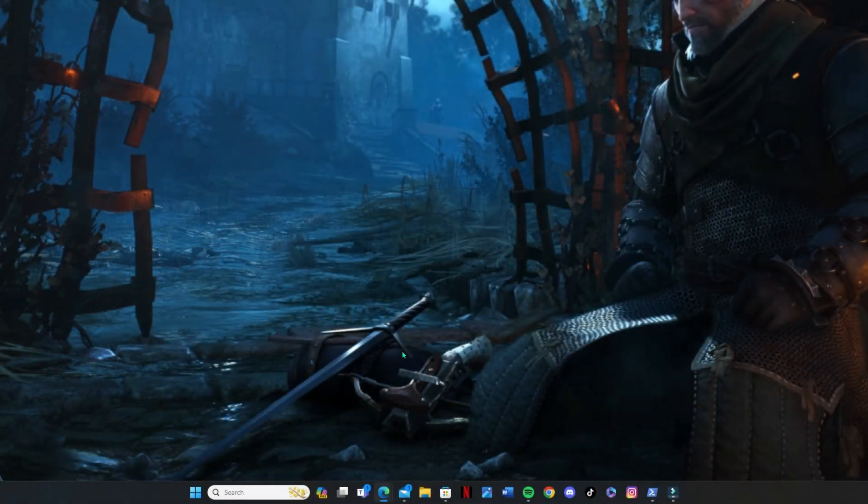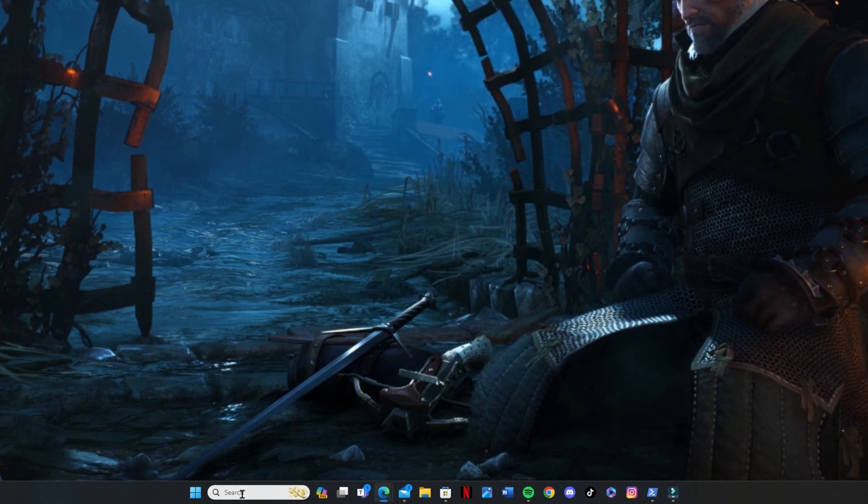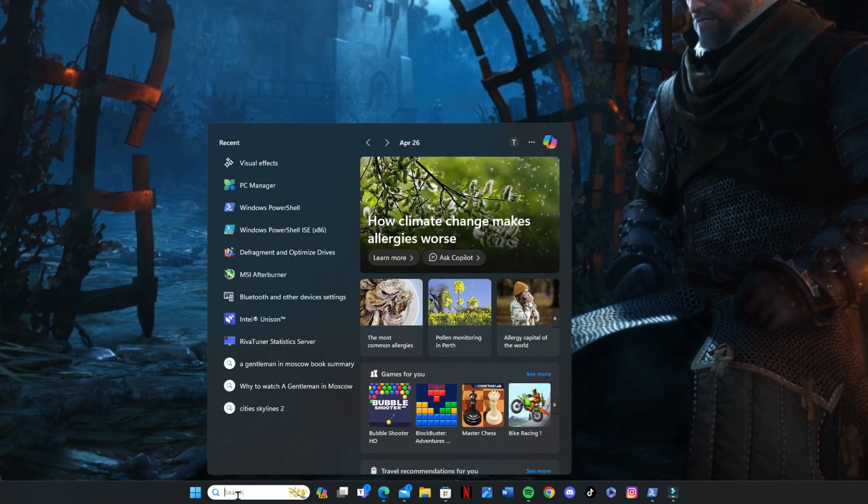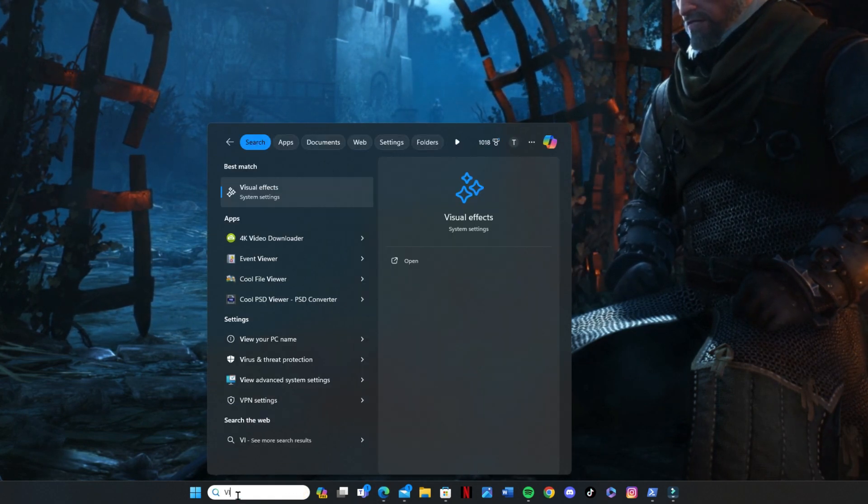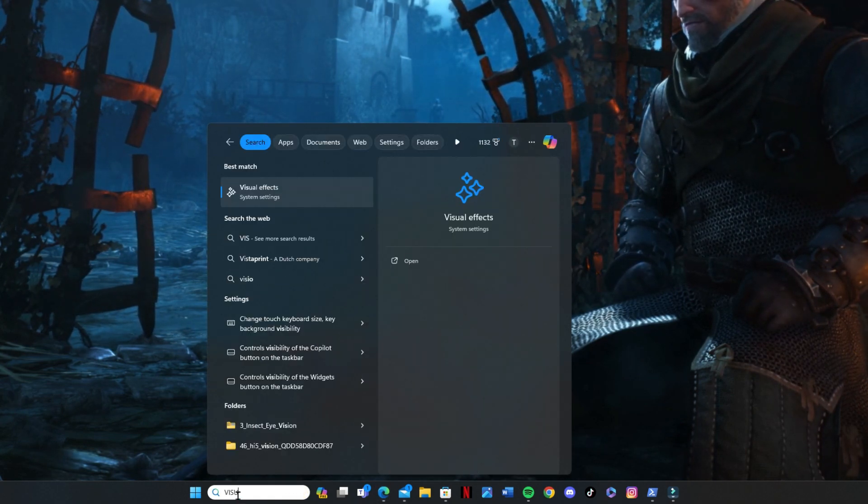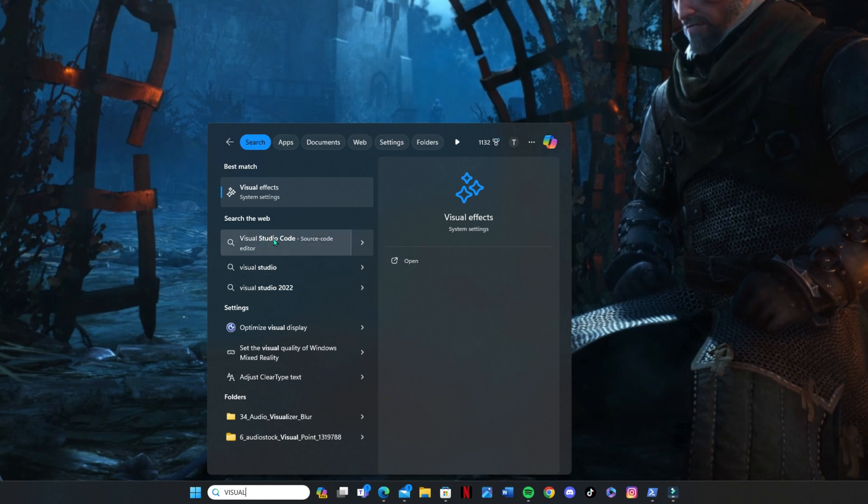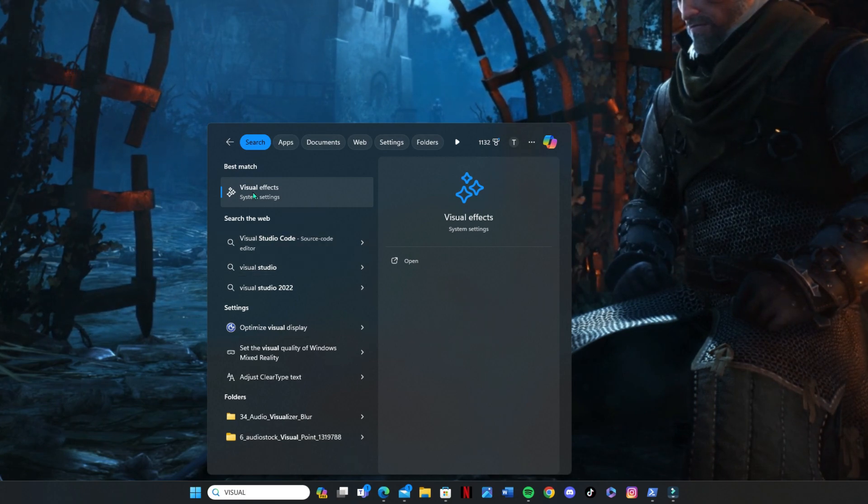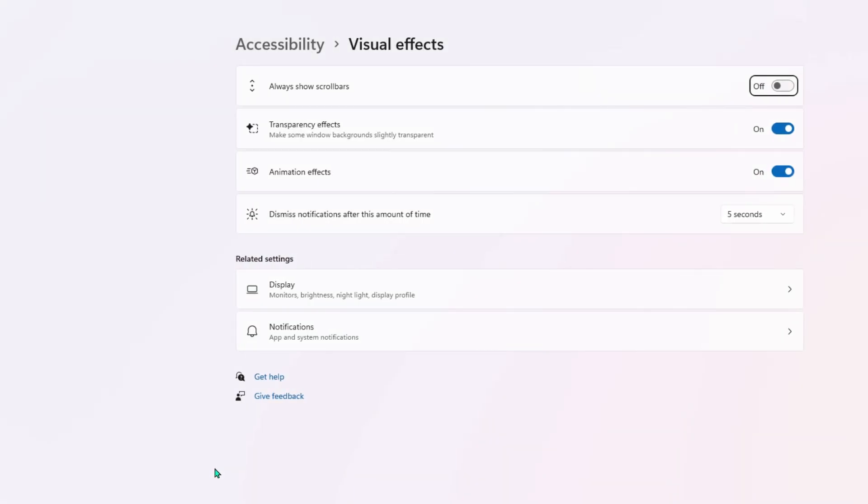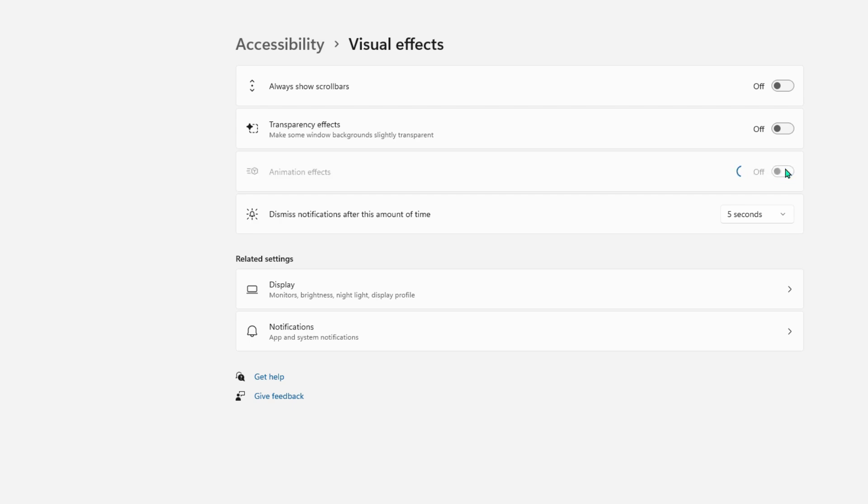So the next thing we want to do is we want to disable some visual effects. So type that into the search bar. And click the best match at the top there. And you're going to see two options here. So you want to disable the transparency effects and the animation effects. So once you actually disable these, you're going to notice the computer starts responding to you much, much quicker.